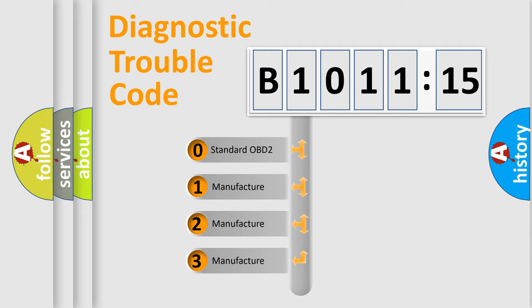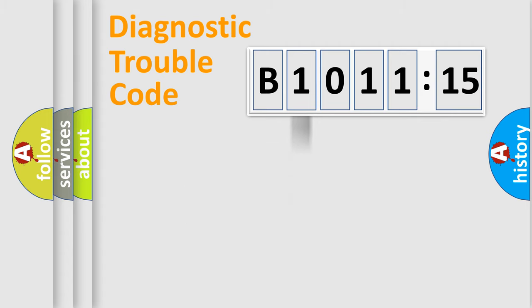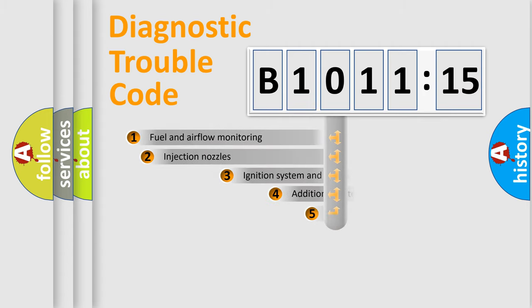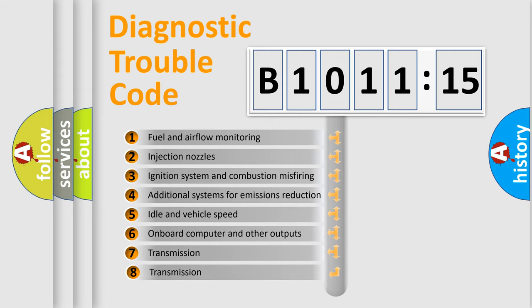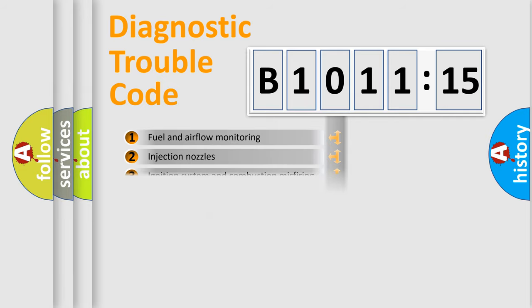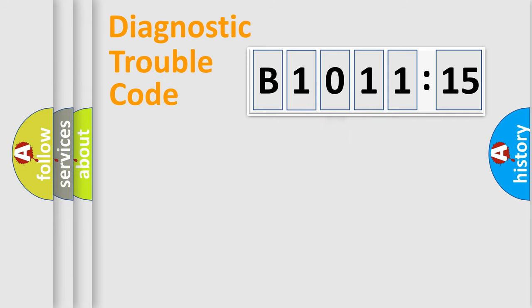If the second character is expressed as zero, it is a standardized error. In the case of numbers 1, 2, or 3, it is a manufacturer-specific error expression. The third character specifies a subset of errors. The distribution shown is valid only for the standardized DTC code.